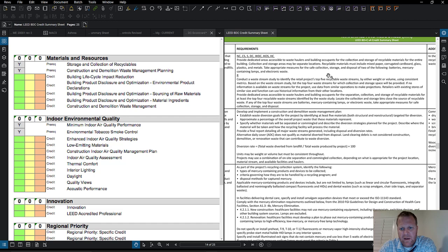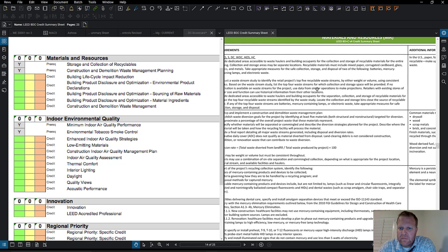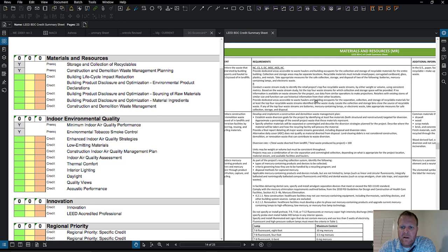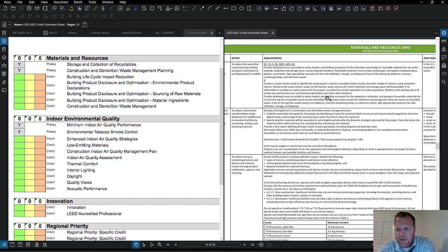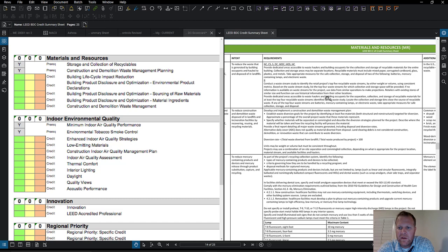On a non-LEED building, you don't have to go to the point of tracking it all. But on a LEED project, you have to actually track how much waste is being recycled — you can do it by volume or weight. You'd collect data from the dumpster company on weights for both the recycled containers and the material that went to the landfill.